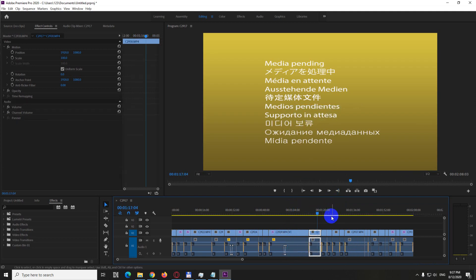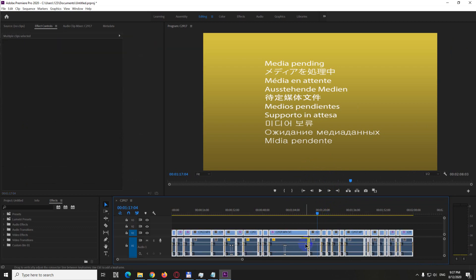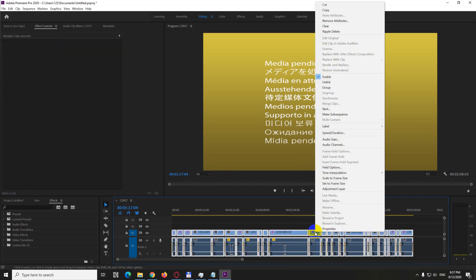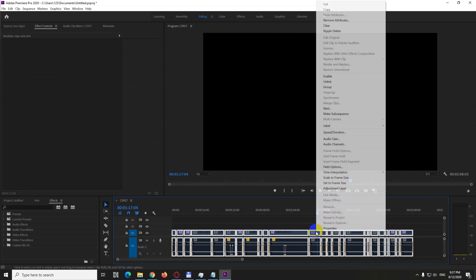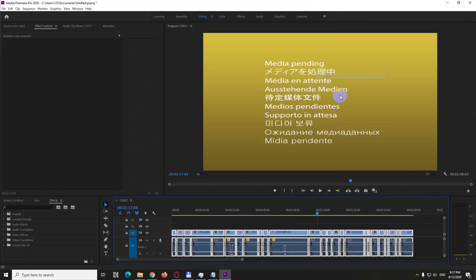Now let's try it with all of them. So Ctrl A to select all of the files, enable it and enable it and it's still not working.